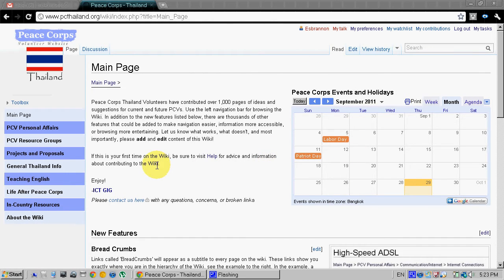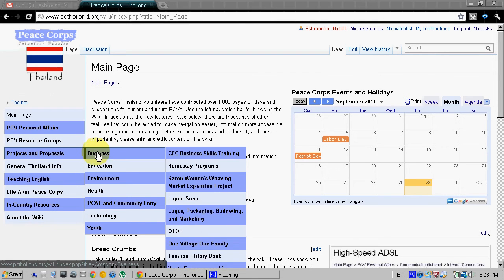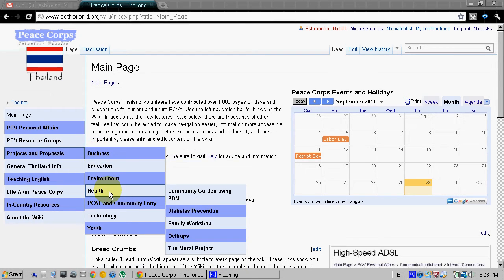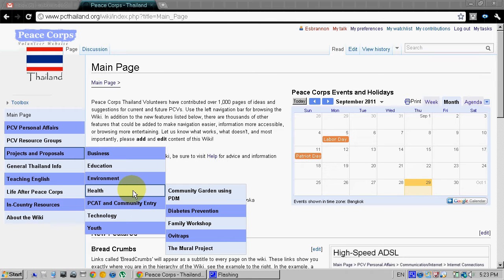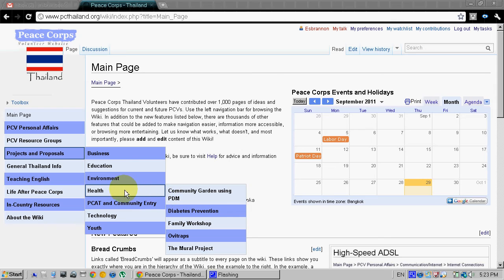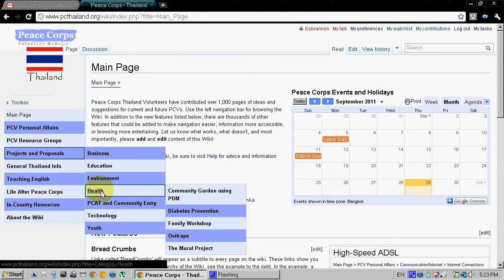Second step is to navigate to the article you want to edit. We'll be editing health, and we'll be adding a link to diabetes prevention project that we created in the previous screencast.